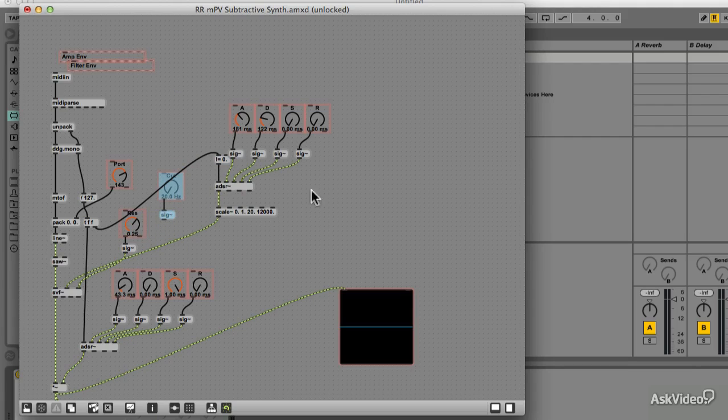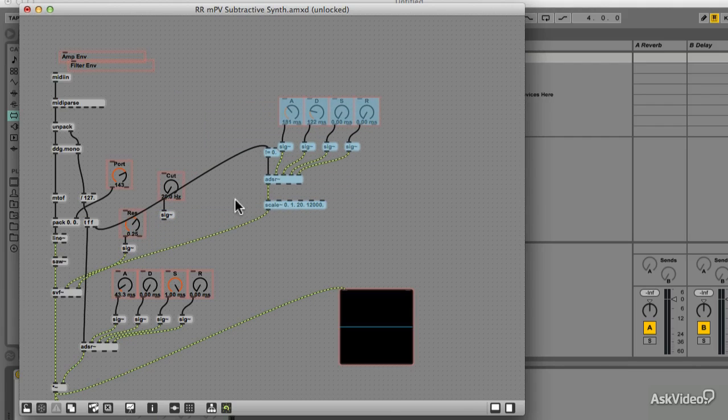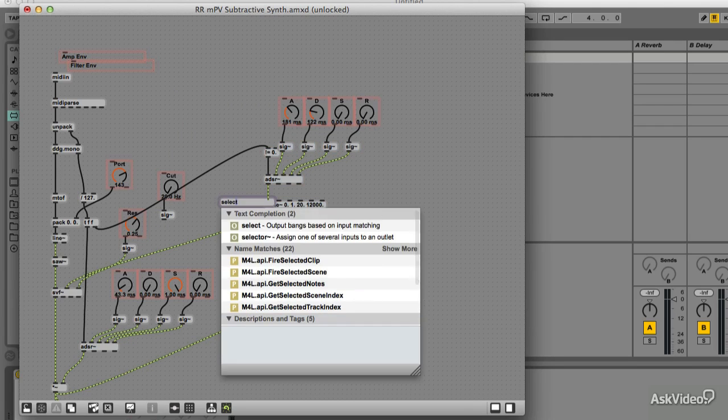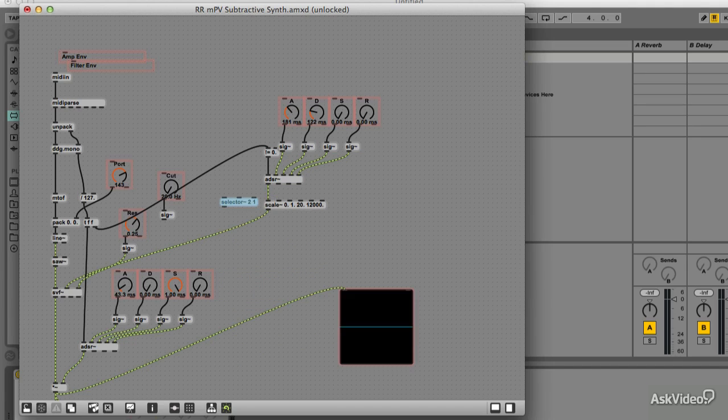We can do that by using a selector tilde object. Let's just make some room for this. You should be familiar with this object from the previous course. We need to give an argument of 2 for the number of signals it will select between. And we can enter another argument to set which inlet will be open by default.